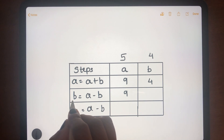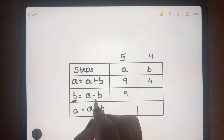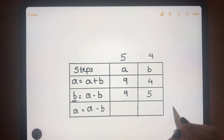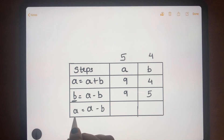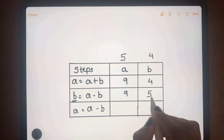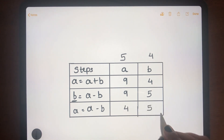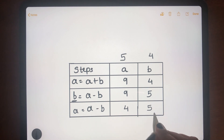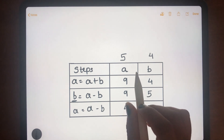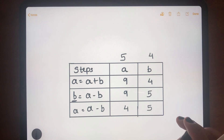The second step is b = a - b, so b becomes 9 minus 4 which equals 5. The third step is a = a - b, so a becomes 9 minus 5 which equals 4, and b remains 5. After these three steps, a is 4 and b is 5 — the values have been swapped without using a third variable.